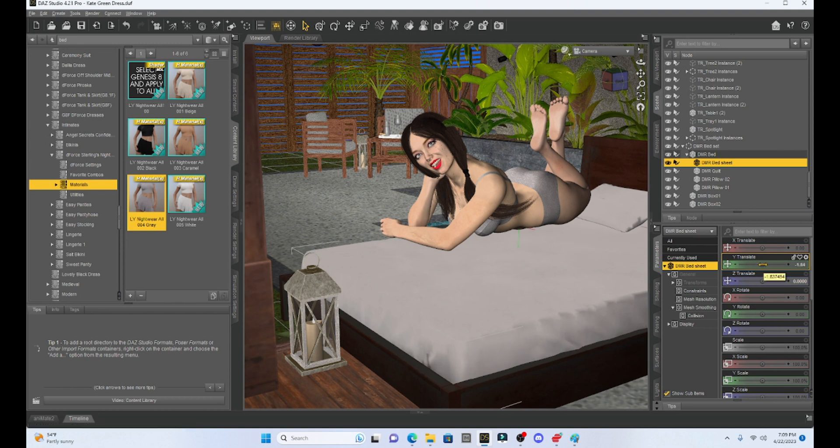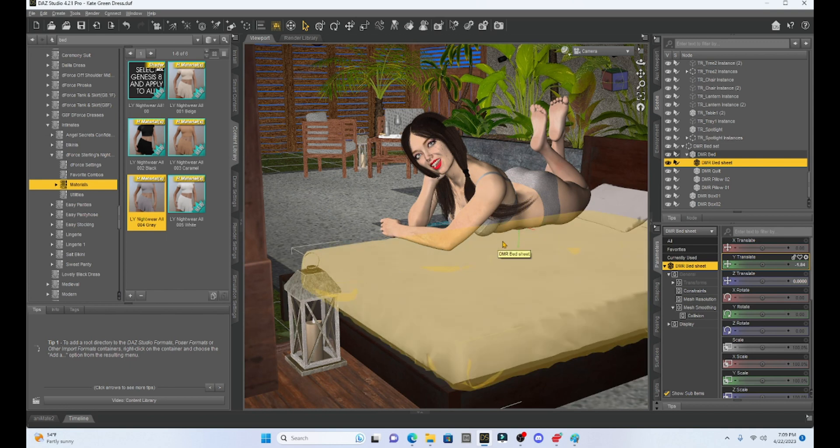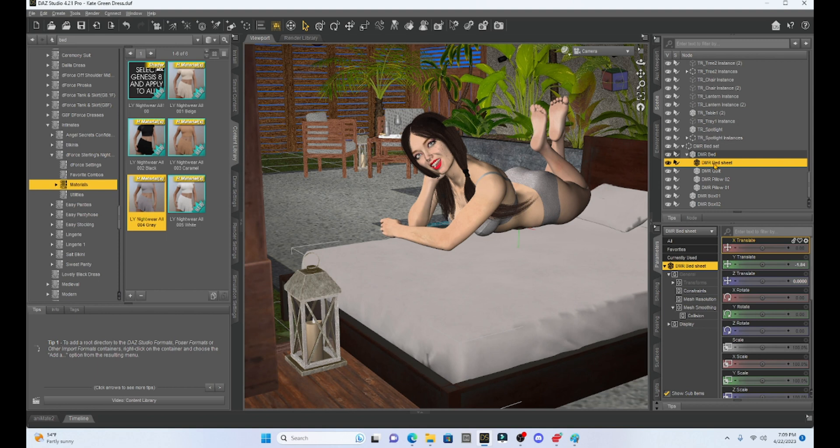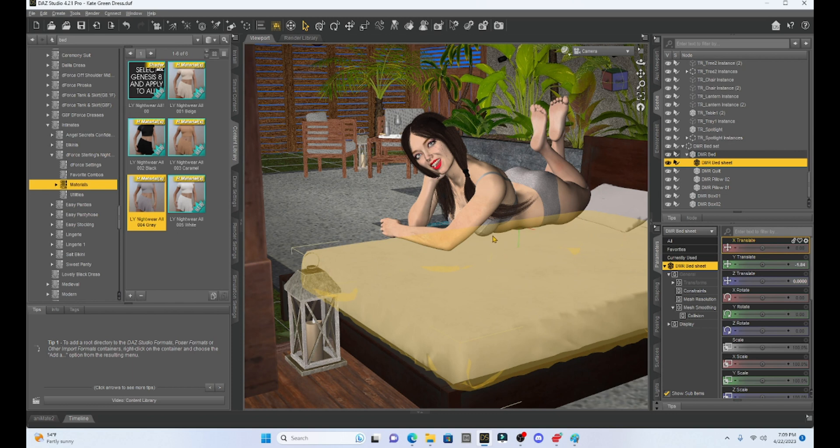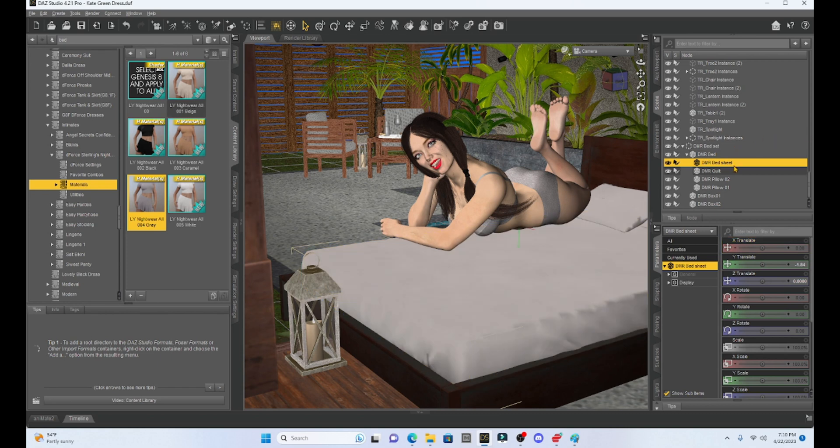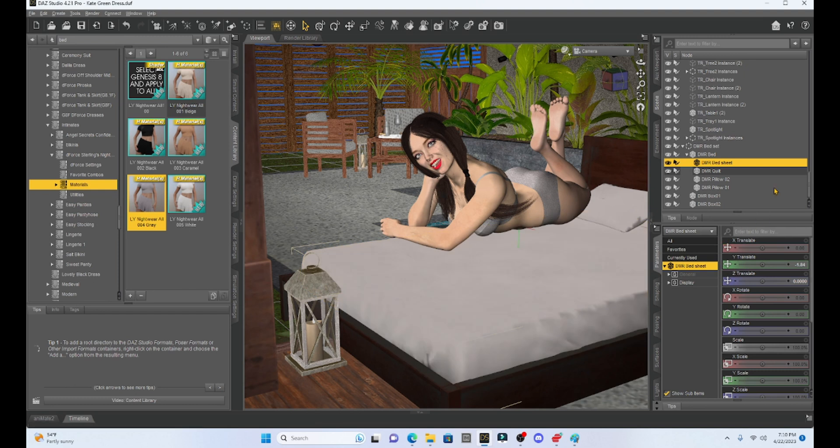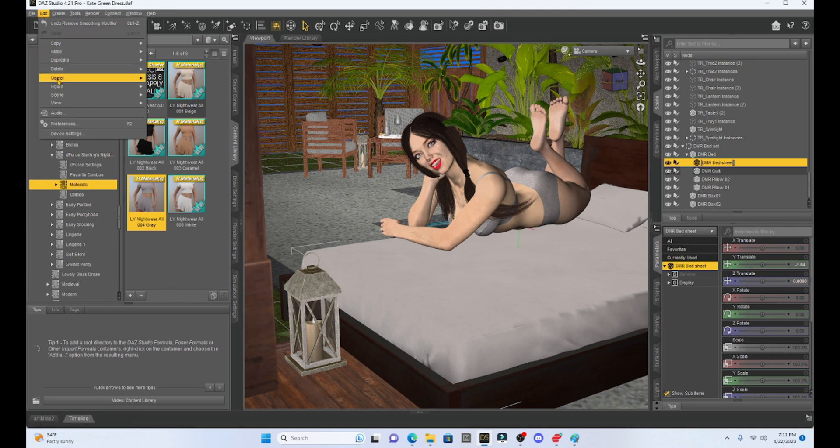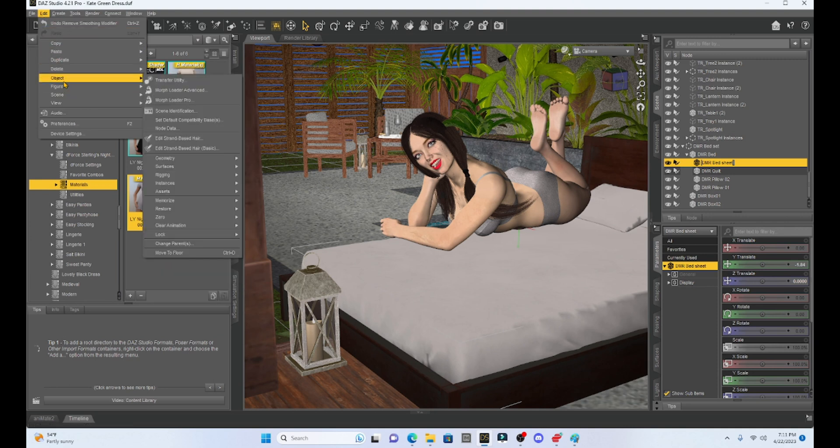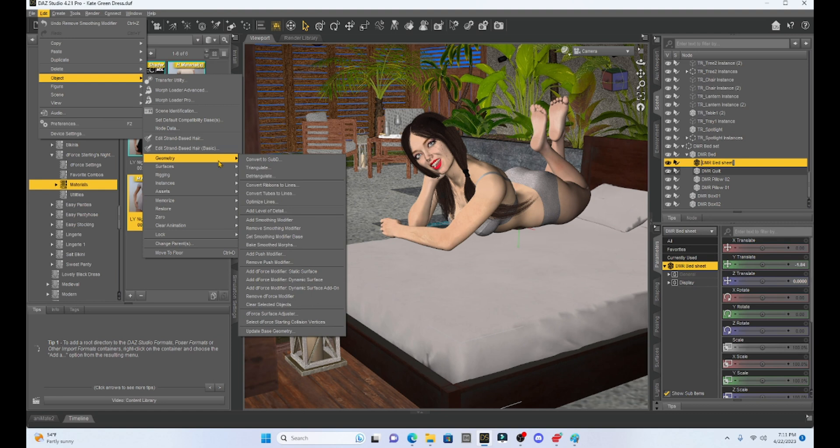The first thing that I'm going to do is I'm going to make the bed sheet what we call a modified surface. And that's going to allow me to have the girl put pressure on the bed sheet. So I'm going to add a smoothing modifier to the bed sheet so that we can put pressure on it with the girl. So I'm going to take my bed sheet, go to Edit, down to Object, across to Geometry, and then I'm going to select add smoothing modifier.